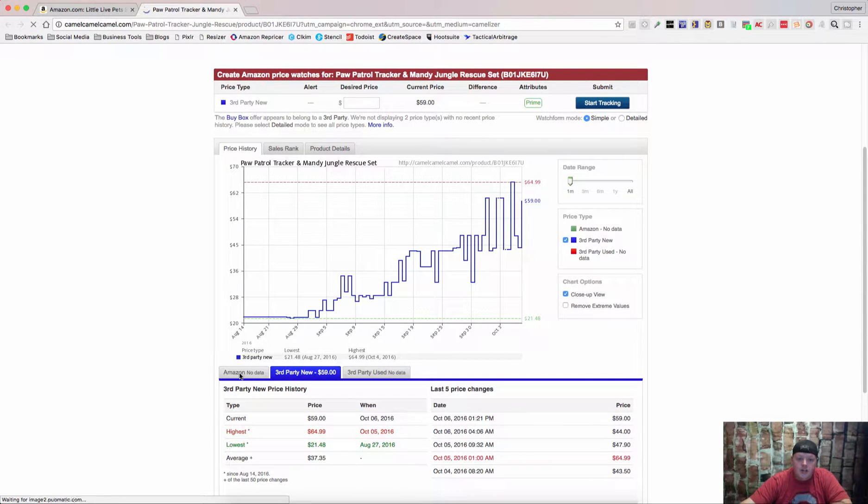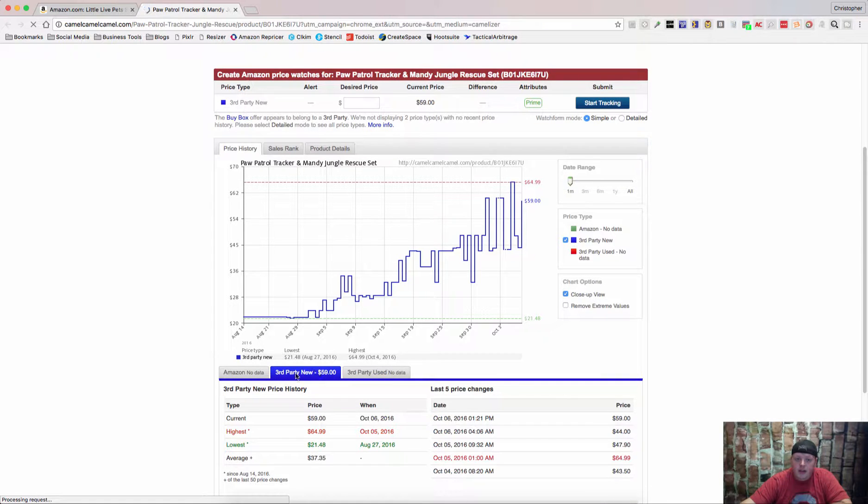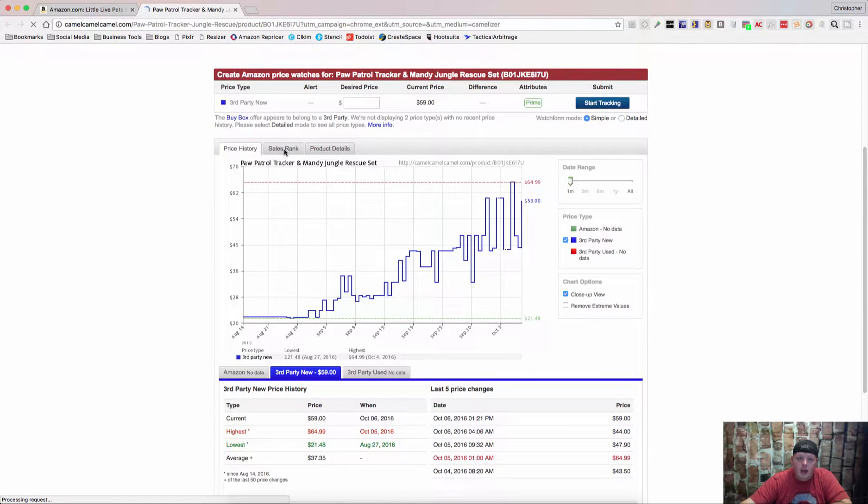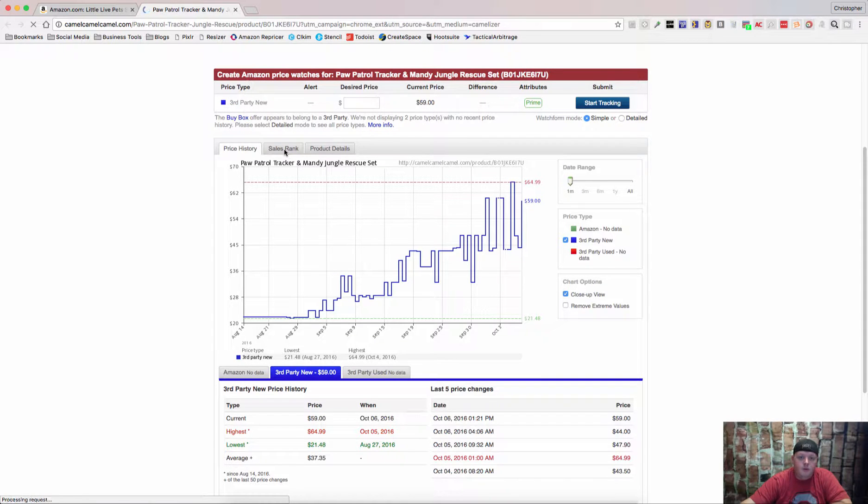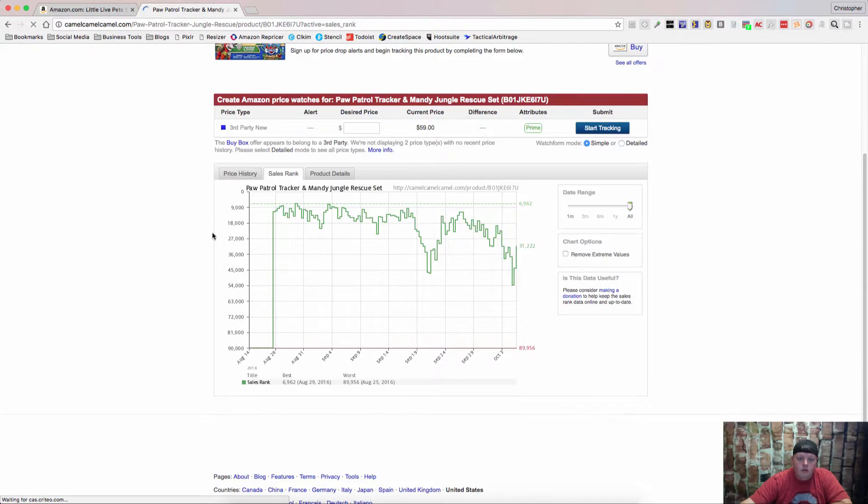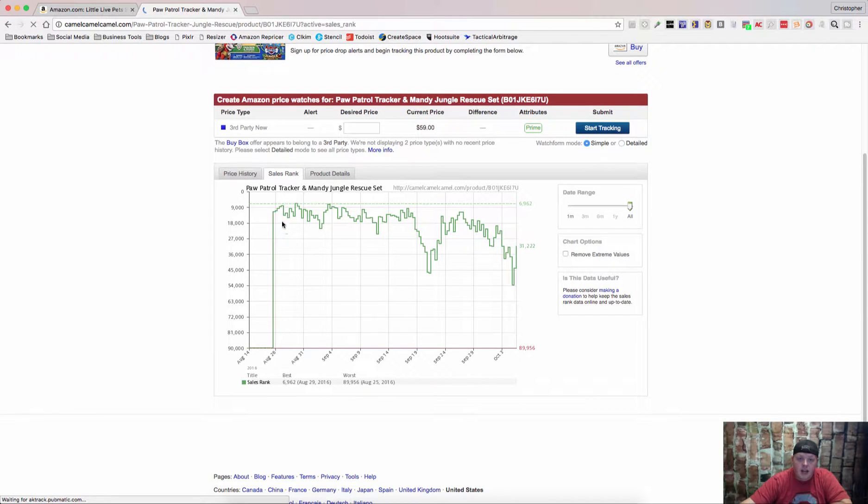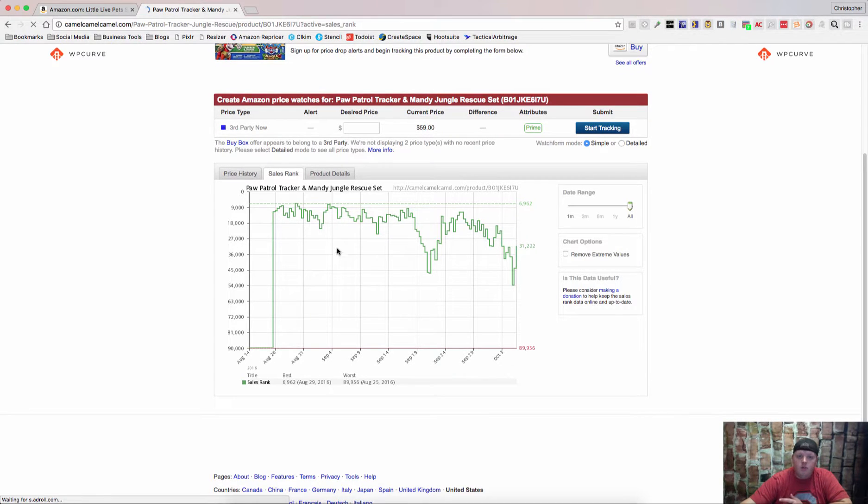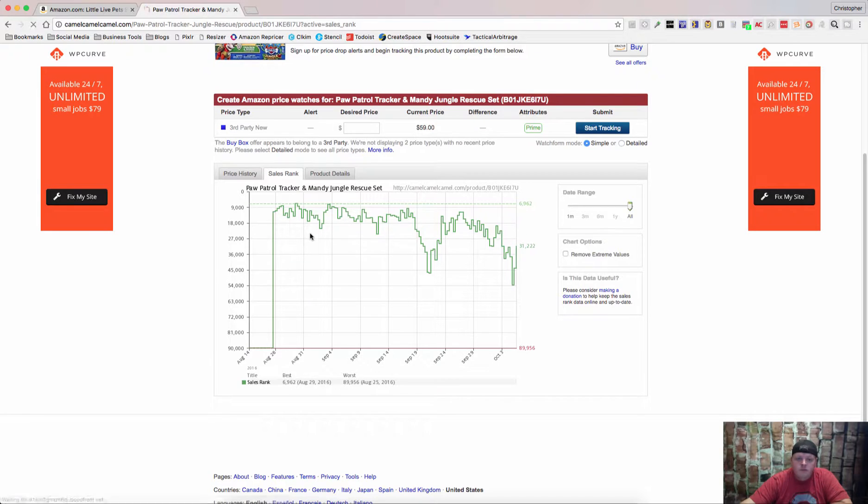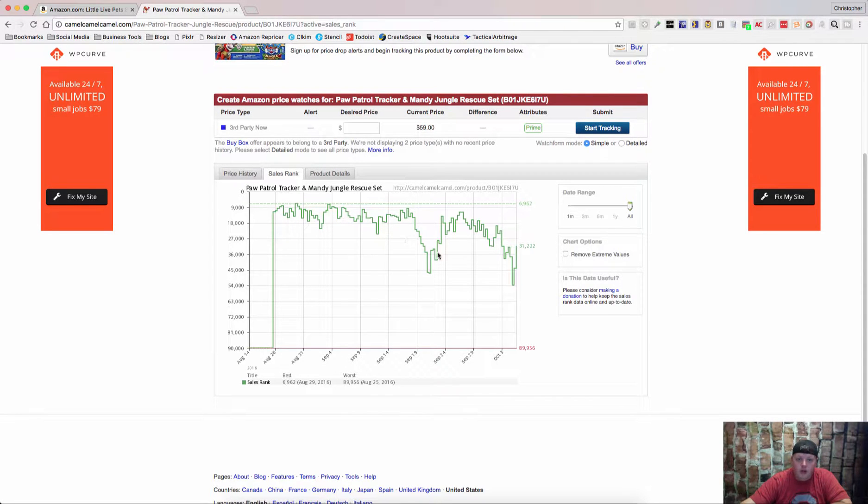You can check the Amazon, this has no data currently, the third party new prices. You can also click through and see the sales rank. This may take just a minute to load. But now we are able to see what the sales rank is like and every upward spike, which is opposite of what Keepa is, is a sale or multiple sales. So we can see that this sells fairly frequently.